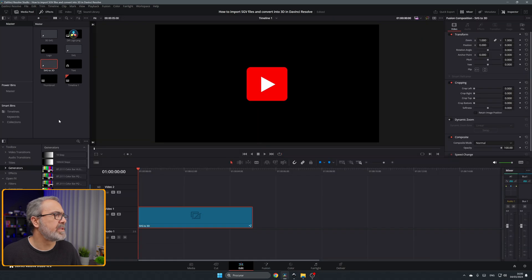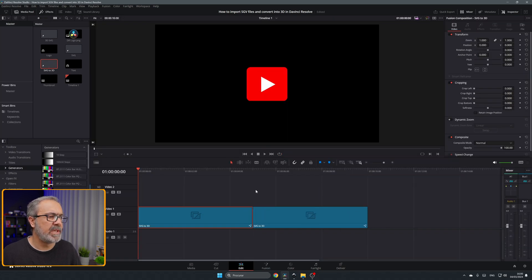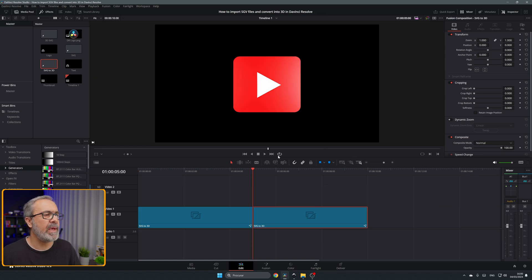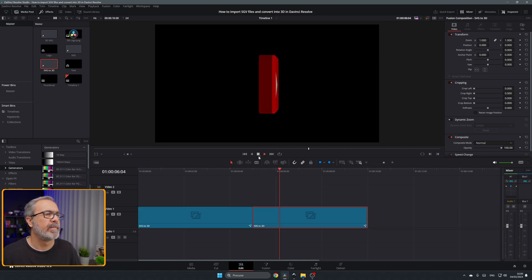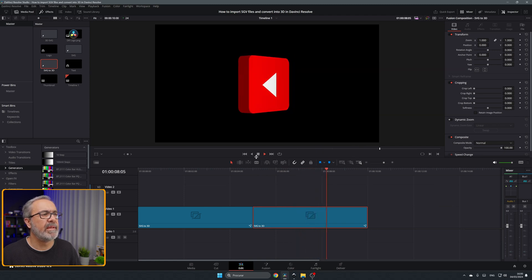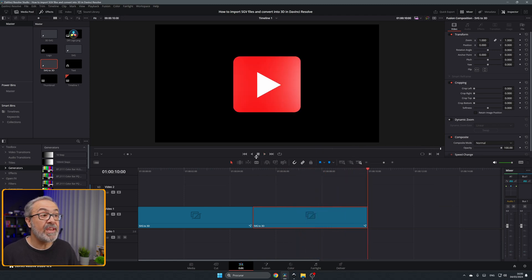Now if we come to the edit page and we drag SVG to 3D and if we play it, here we have the SVG as a 3D object rotated.